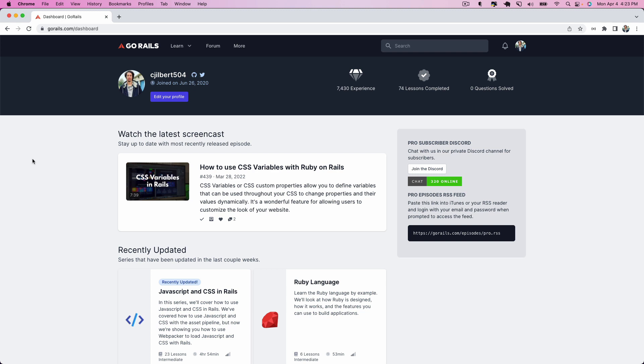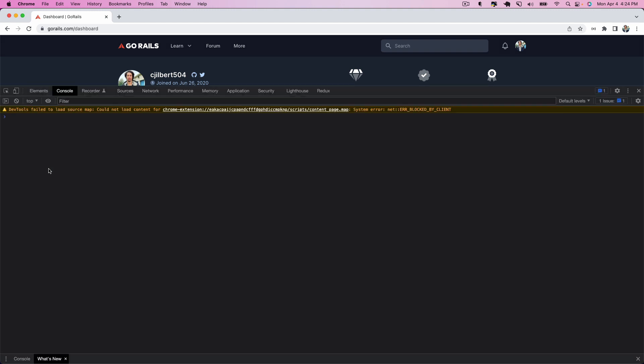Hello everyone, my name is Colin Gilbear. Today we're going to be talking about local variables and scopes, and different approaches to breaking down scope gates so that we can pass local variables across scopes that we normally wouldn't be able to. As an intro to this, we're actually going to start in JavaScript land versus Ruby land.